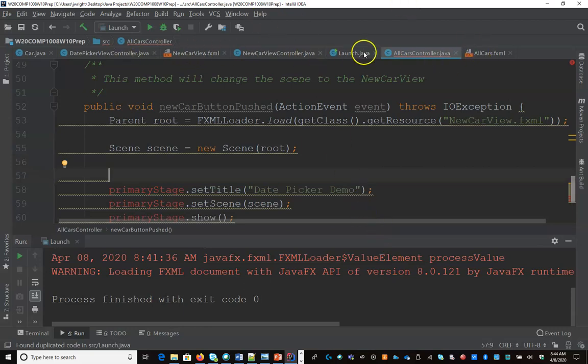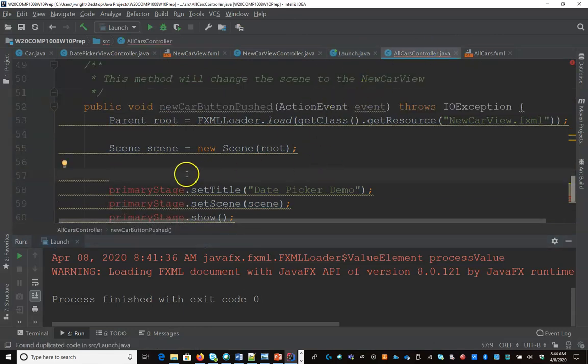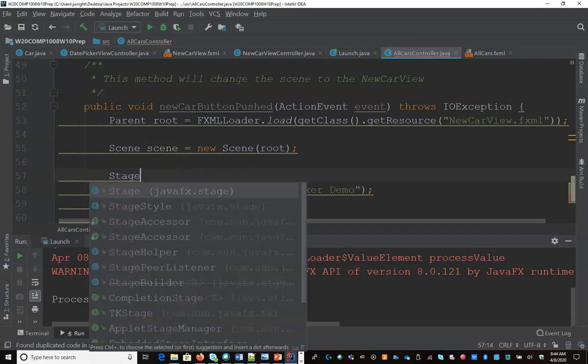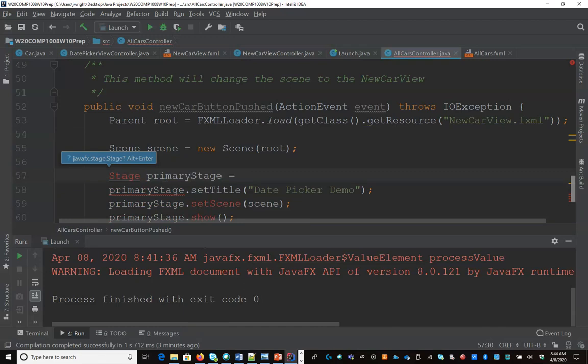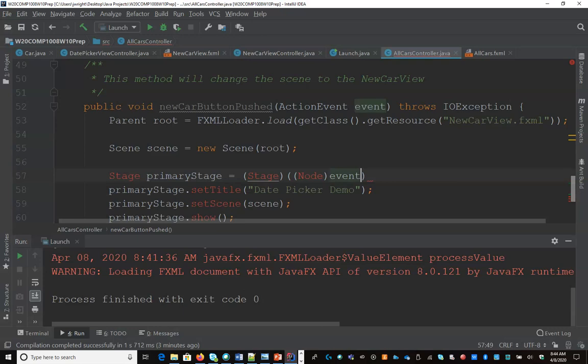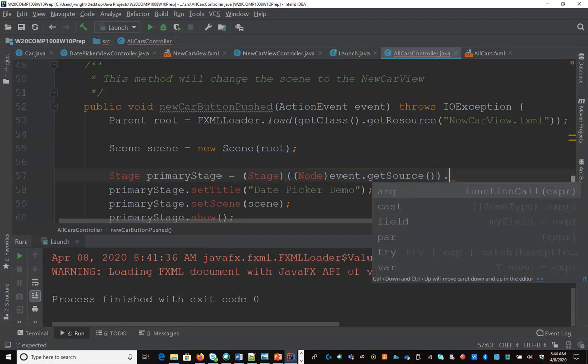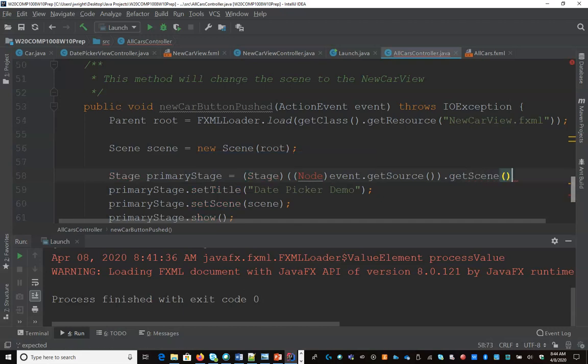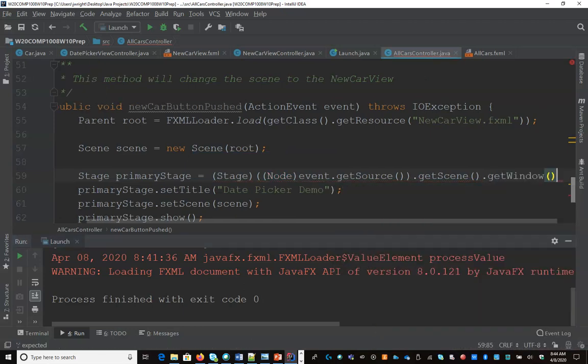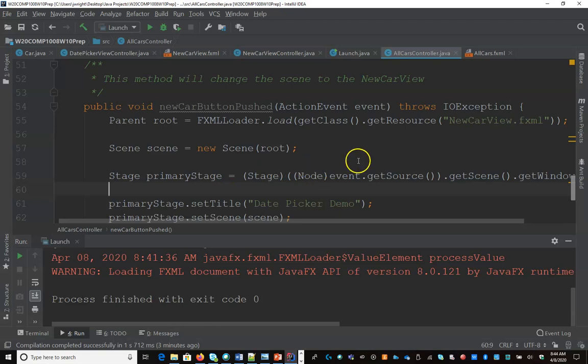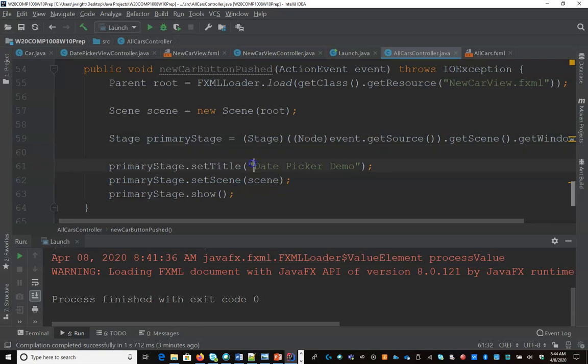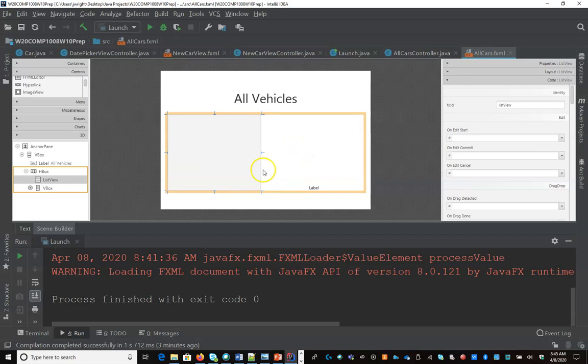So the one thing that we need to do is get our stage. In the launch class, that stage is passed into the method automatically. Here, we can get it from the event. So we're going to say stage, primary stage equals. So we'll ask our event to get the source, and then we will get the scene, and then we can get the window. That allows us to basically ask the button to get the stage that it's connected to. And then here we can update this to say create new car, and then we set scene and then we say show and it'll change back to the other scene. So what we need to do now is connect this up to something.